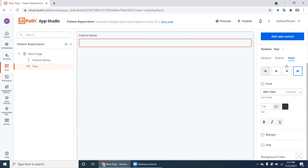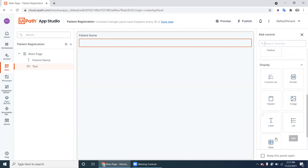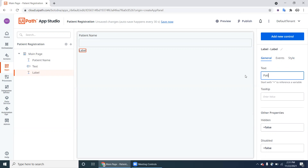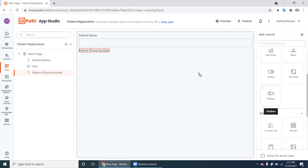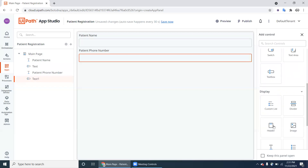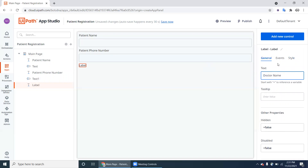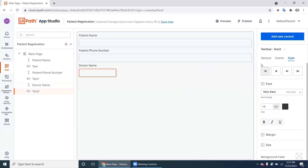Let's add all the fields we need. Next, add a label 'Patient Phone Number' and a Text Box for the phone number. Then add another label 'Doctor Name' and a Text Box for it. So we have three text boxes: Patient Name, Patient Phone Number, and Doctor Name.